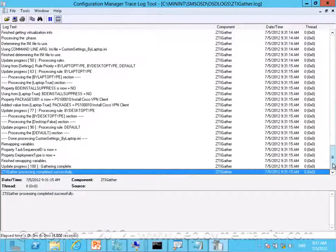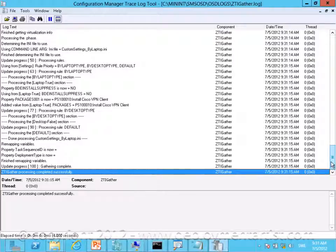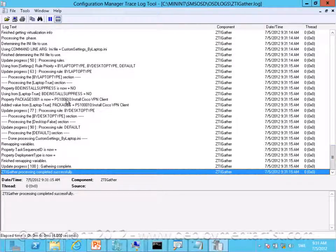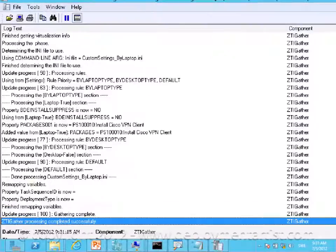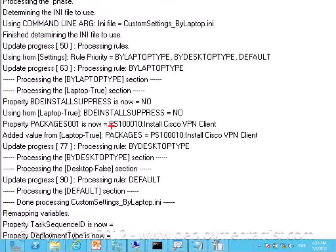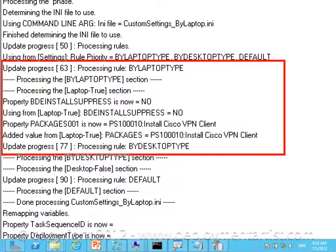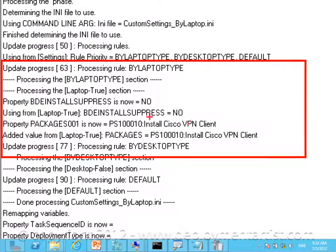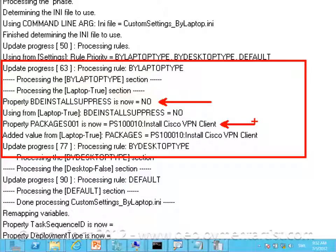So this is the simulation of the rules of the settings. You can see it actually detects and will enable BitLocker and install the config manager and install the Cisco VPN client.